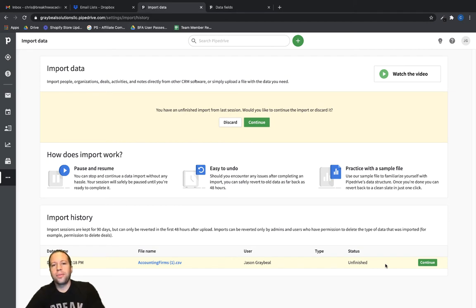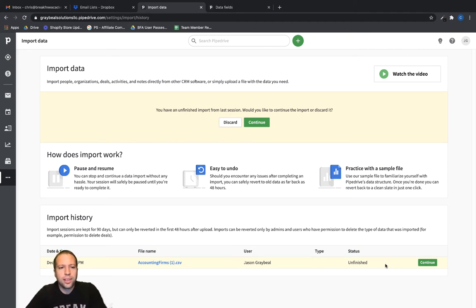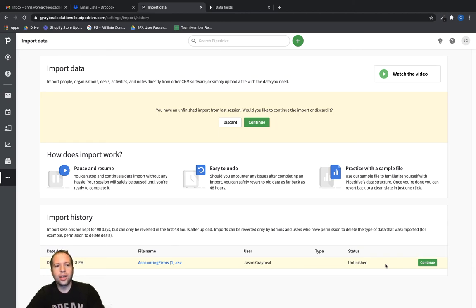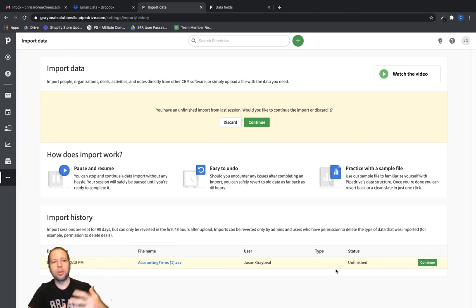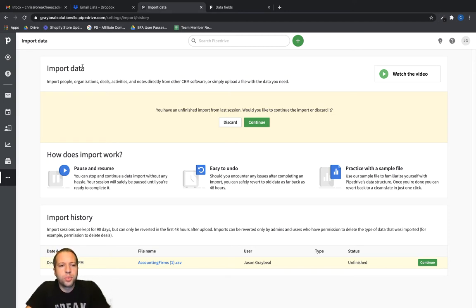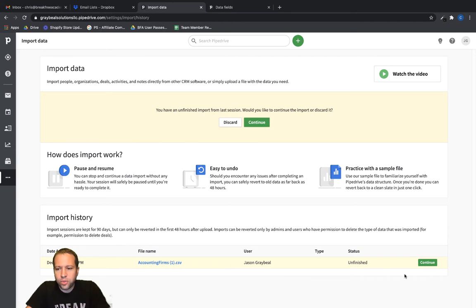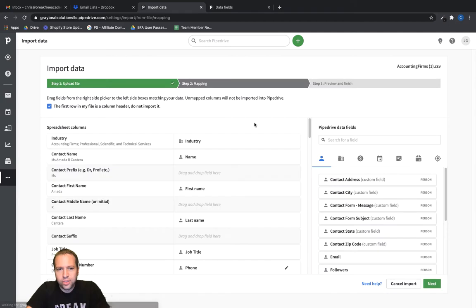Okay, so once you have finished adding in the custom fields for Pipedrive, you'll need to go and continue that process of mapping the data. You're going to be brought back here to this page that says import data if you're in the middle of still importing. So what I'm going to do is click on this little green continue button. It's in two different spots.